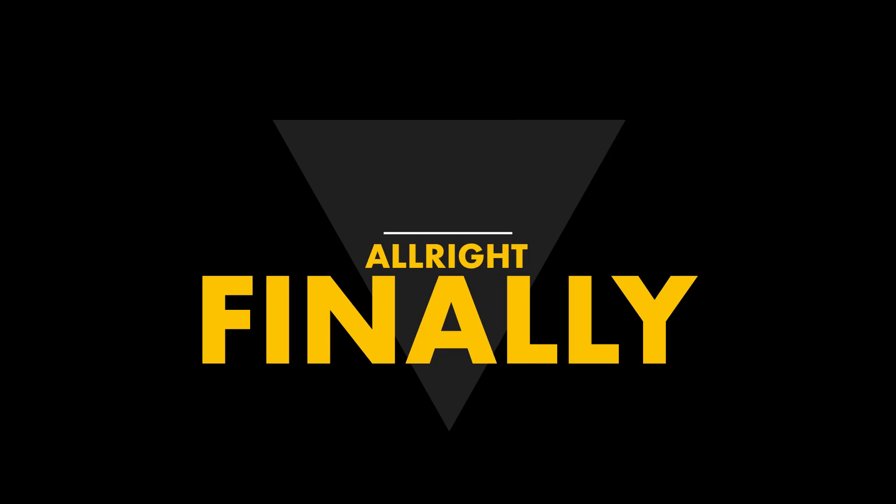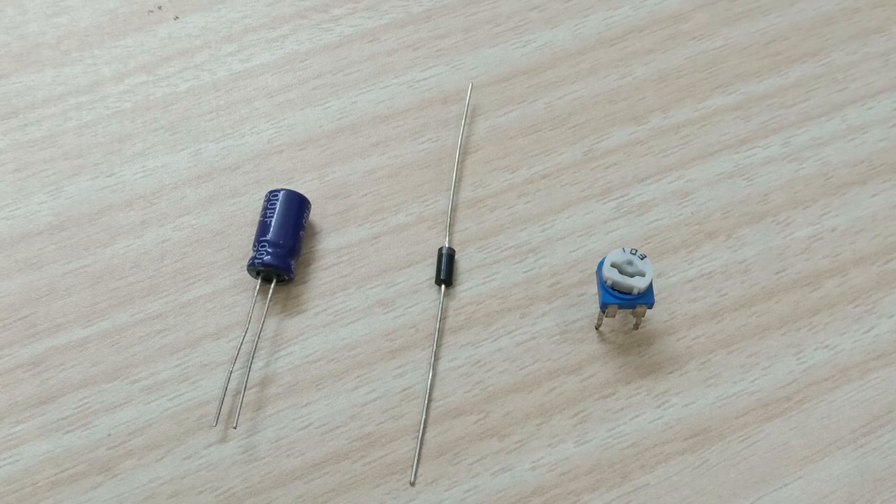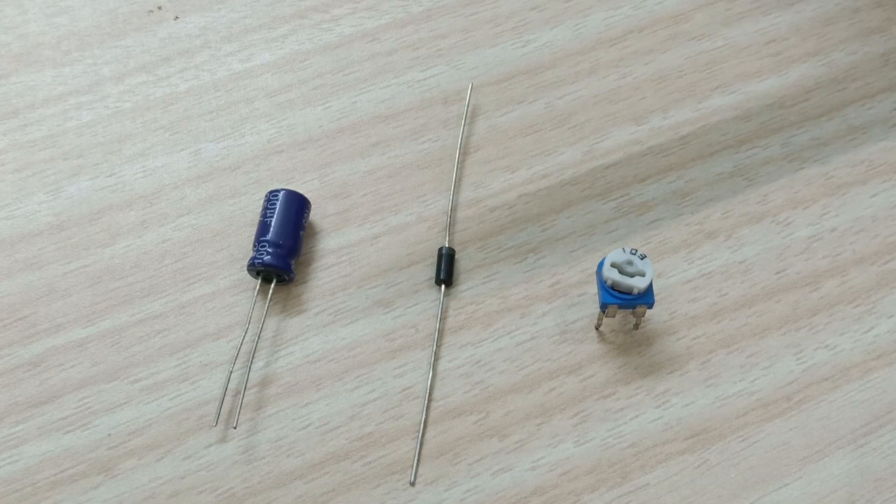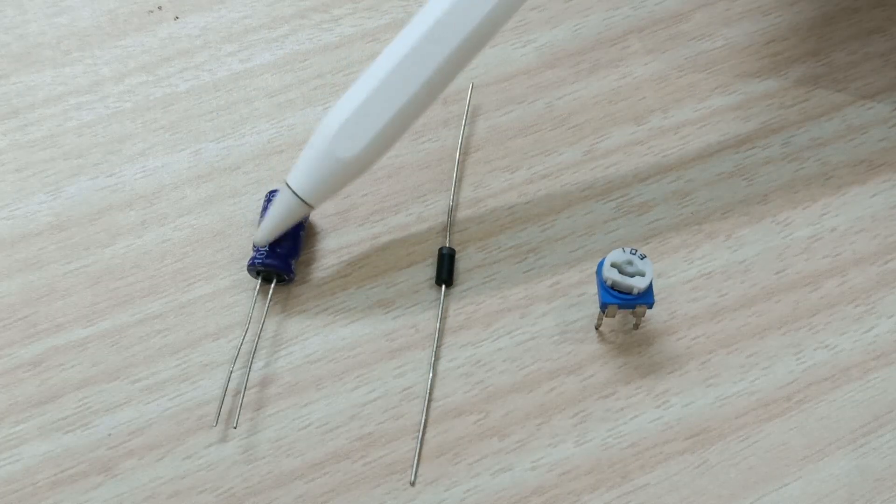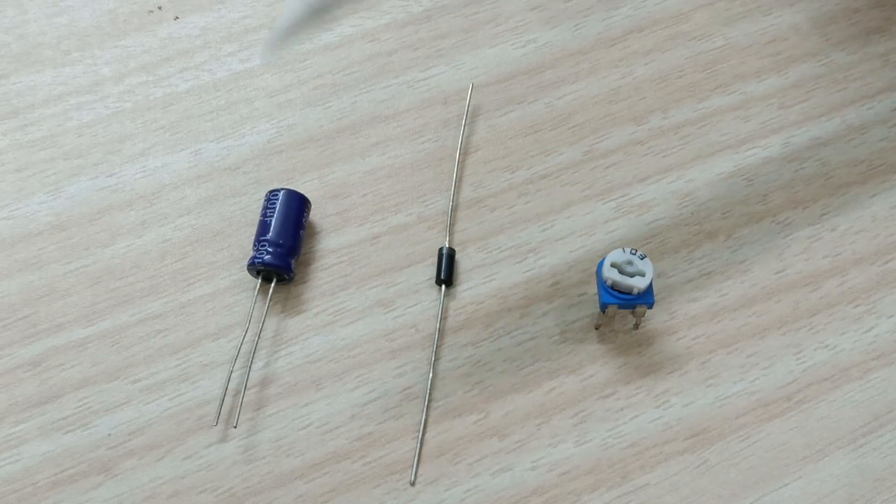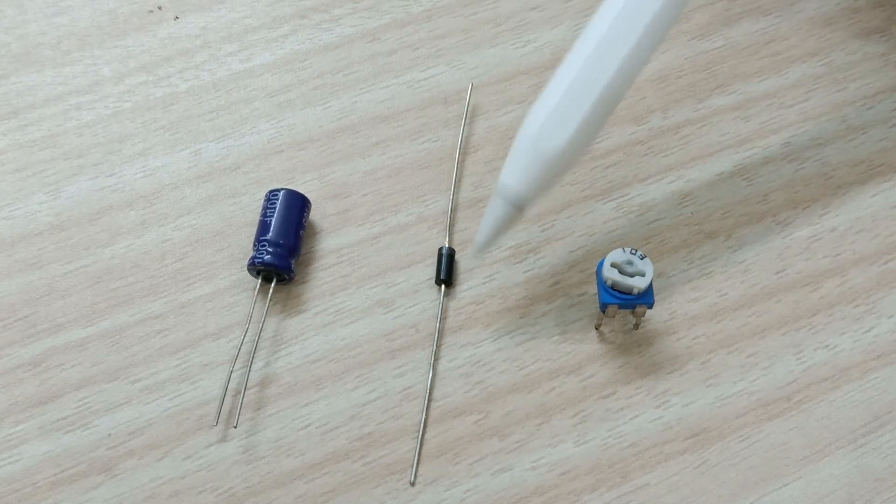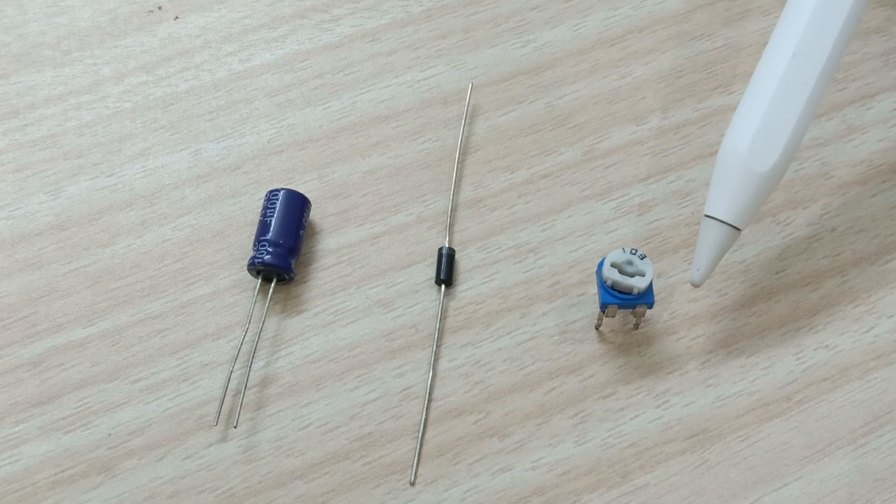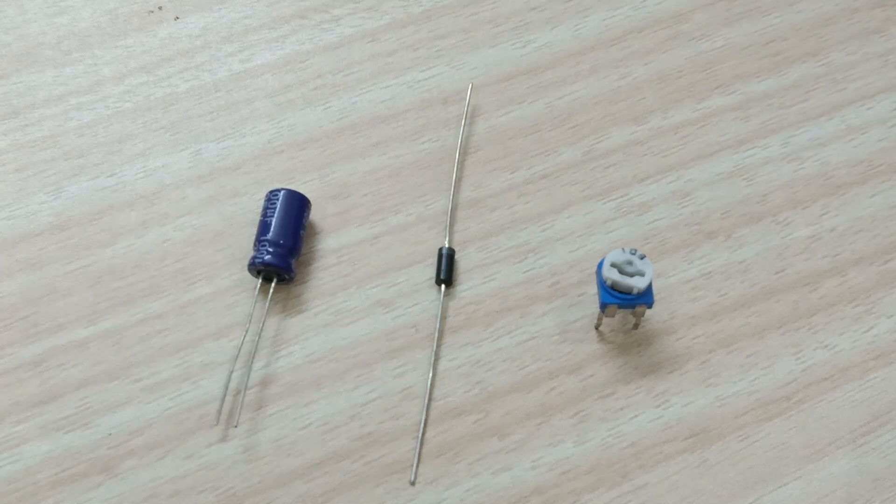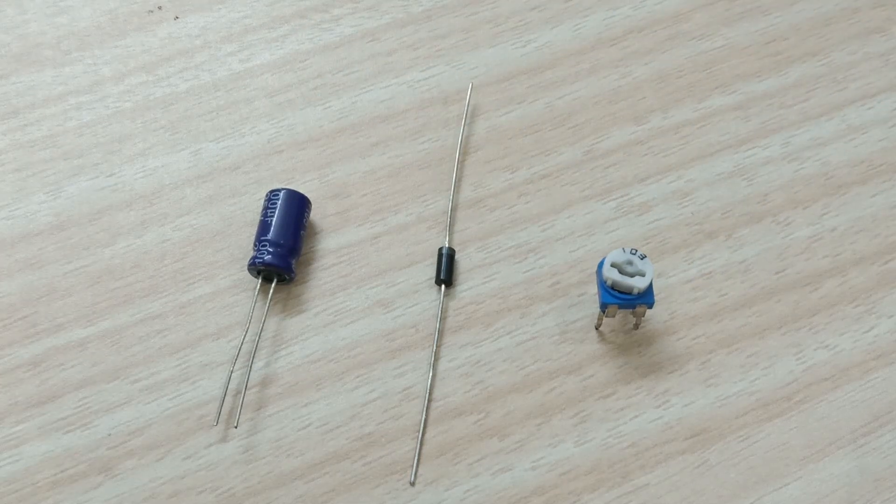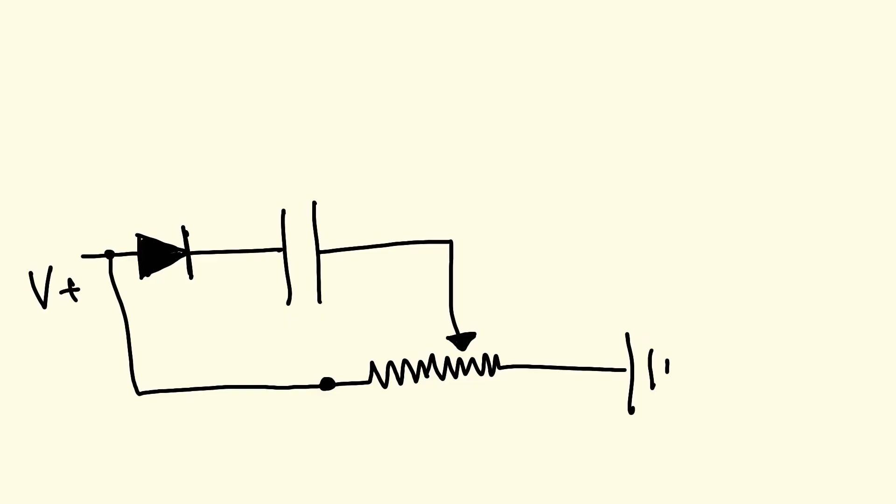With that in mind, let's try it out on the breadboard. The test circuit is quite simple. All we need is a 100uF capacitor, a diode to charge the capacitor, and a potentiometer to provide a variable voltage at the negative pin of the capacitor.